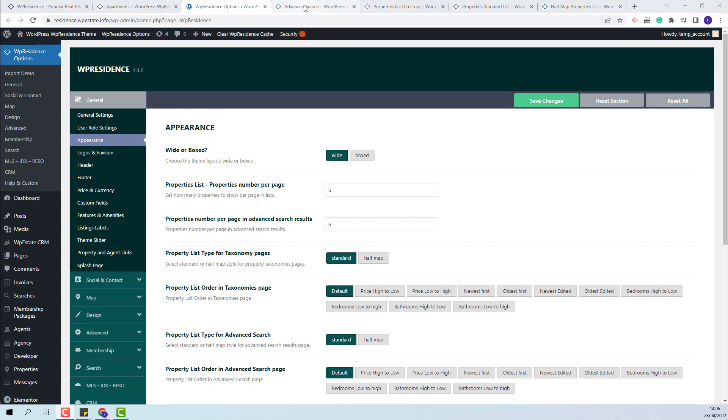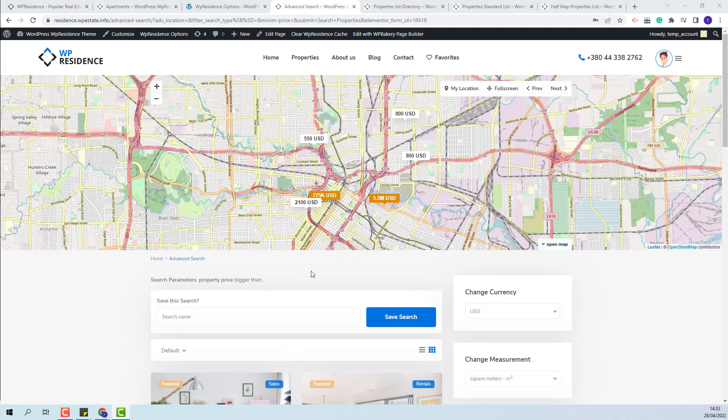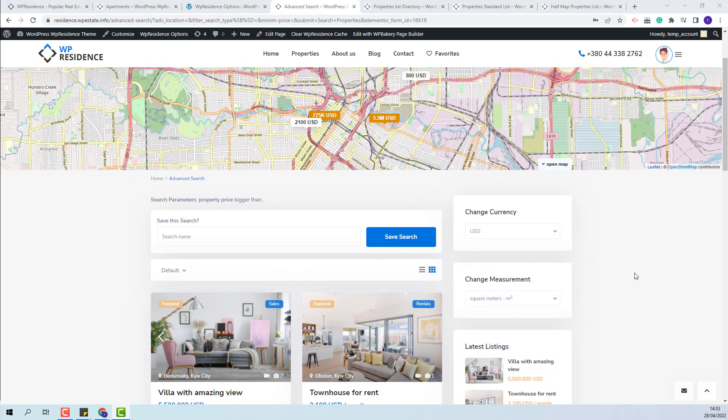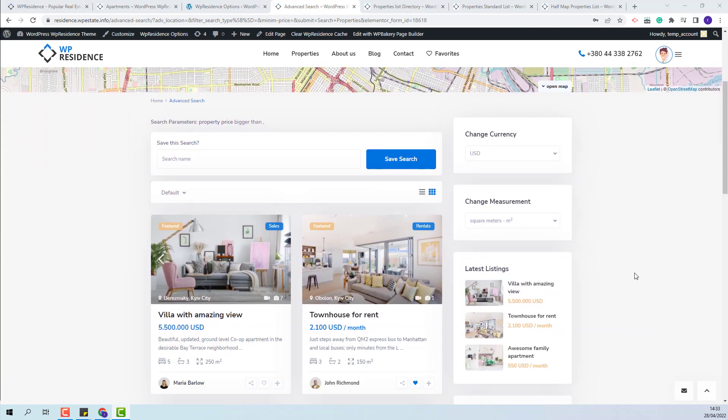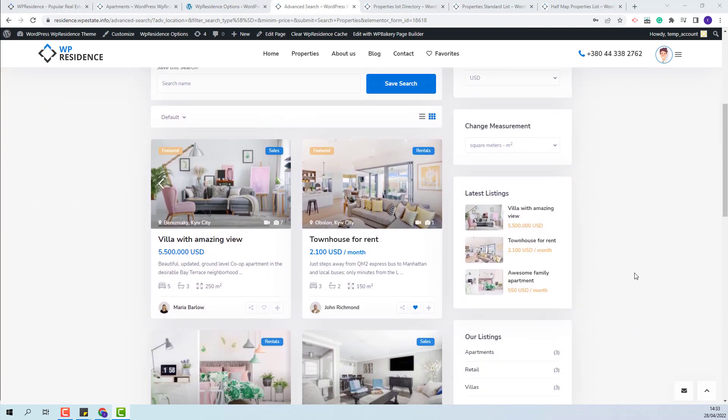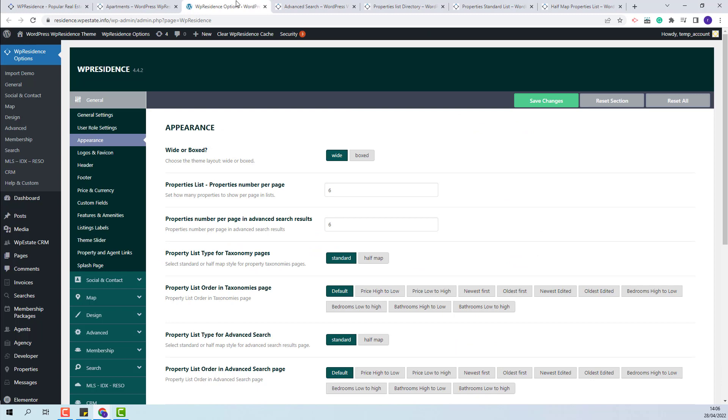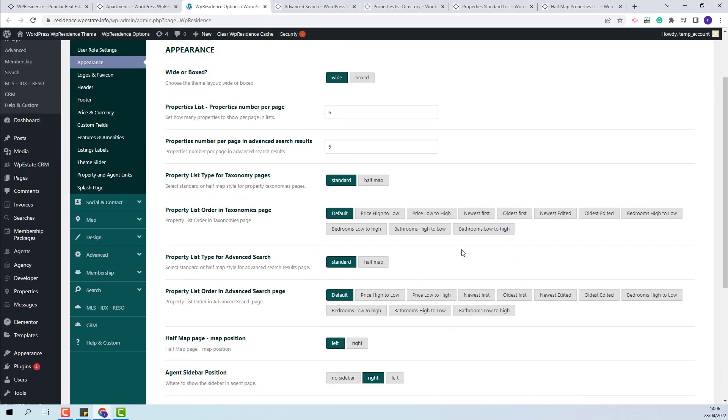Next I will go to the advanced search results page. For this page, the order can be set from the same section in team options. You will have this option property list order in advanced search page.